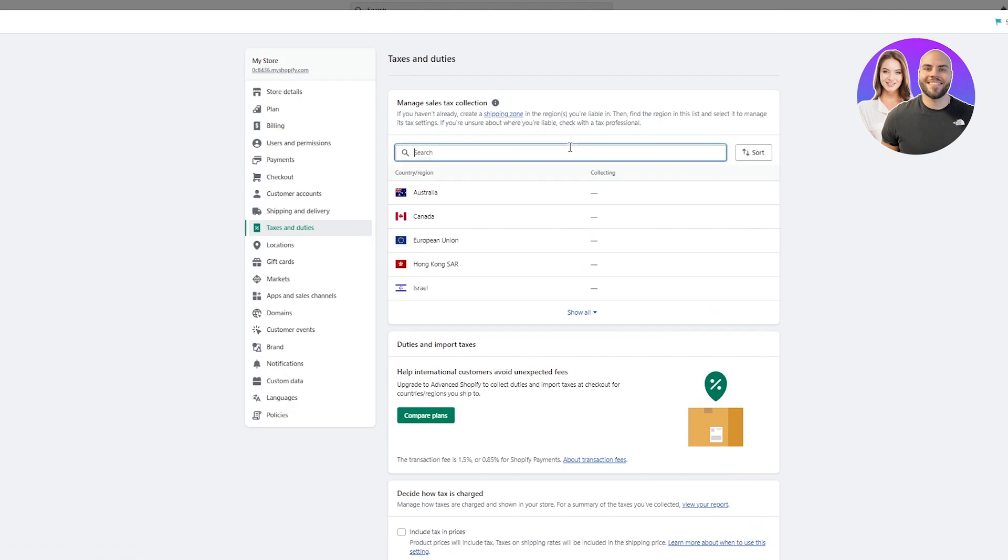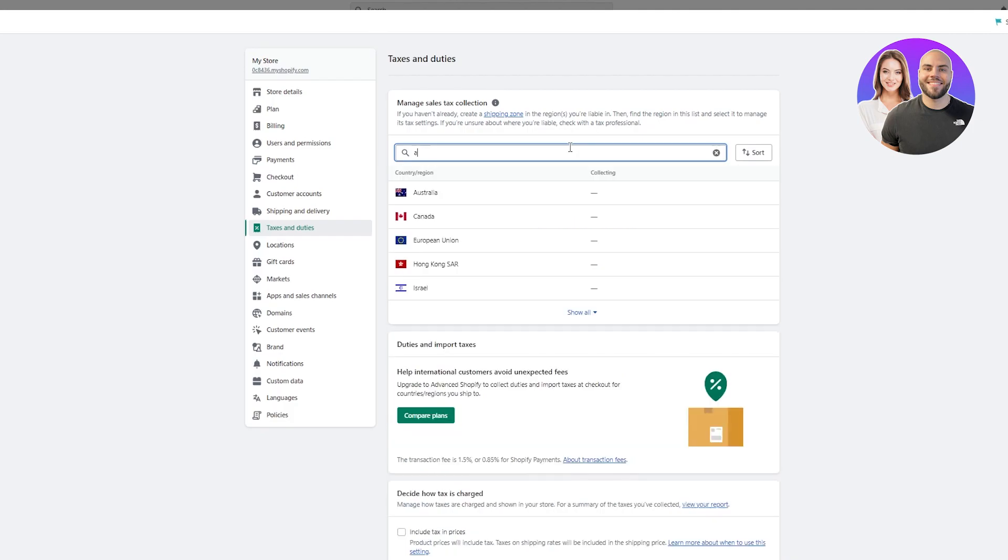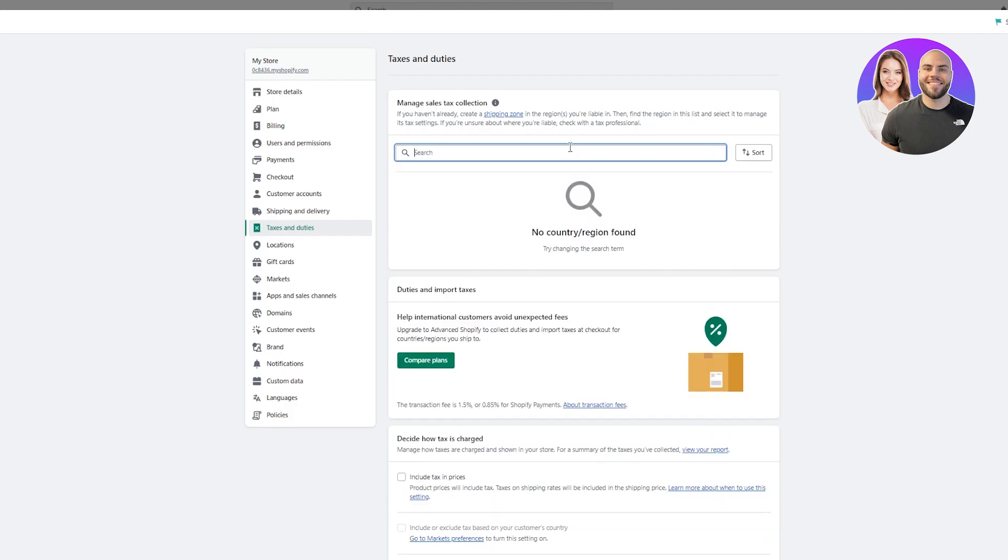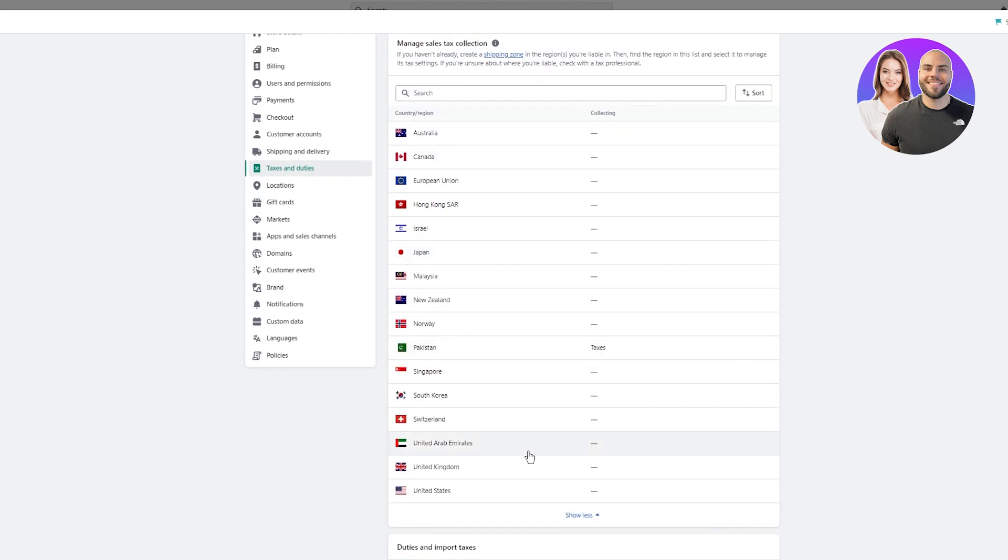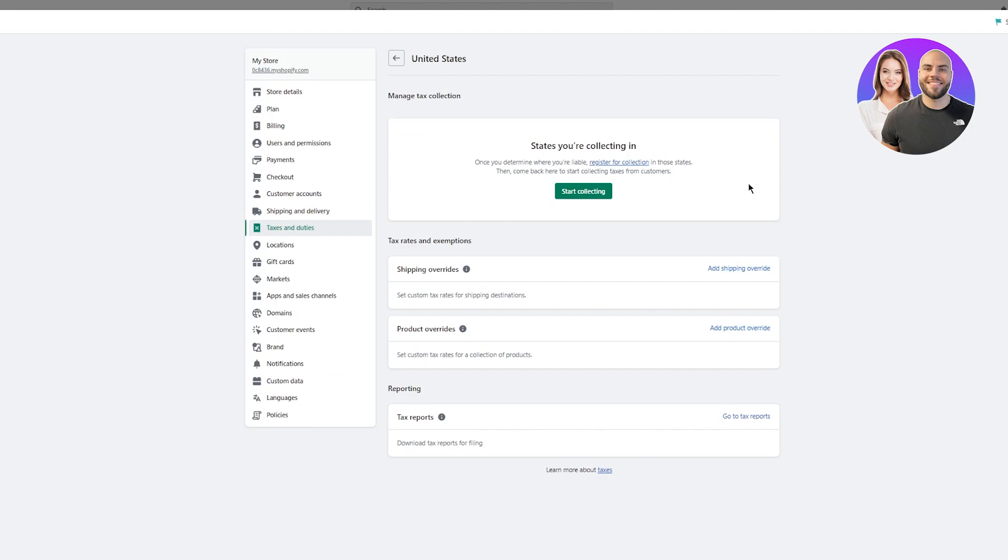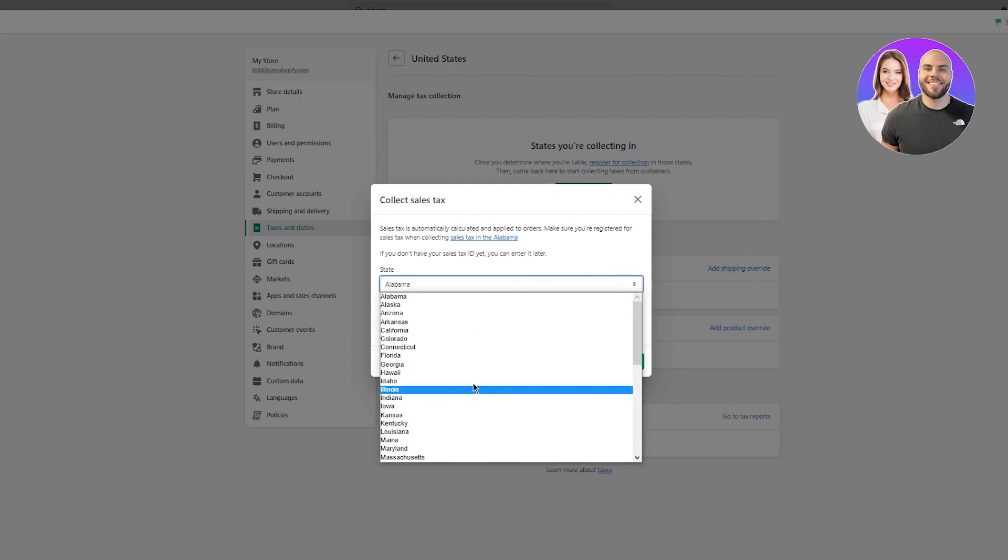First of all, we're gonna manage our place of taxing. Let's go with the United States. You can go with Canada, Australia, etc., and you have tons of other countries. I'm gonna go with the United States for now. Once you're there, here you can see states you're collecting in. Once you determine where you're liable, register for collection in those states and come back here to start collecting taxes from customers. You're gonna click on start and here it's gonna say collect sales tax. Sales tax is automatically calculated and applied to orders. Make sure you are registered for sales tax when collecting the sales tax in let's say Alabama or whatever state you're from. Let's go with Massachusetts.